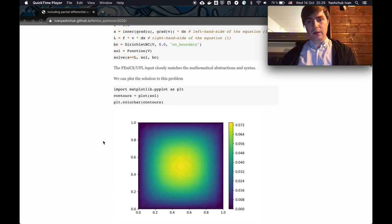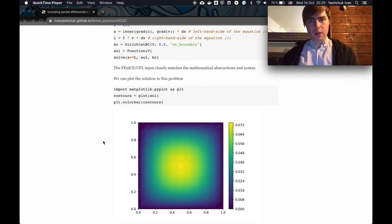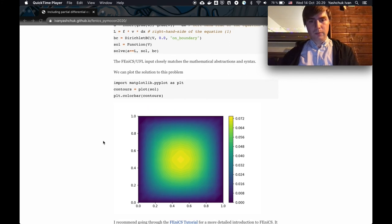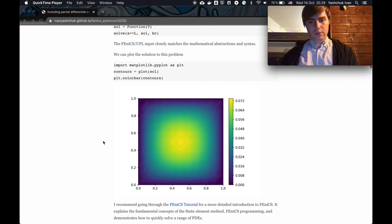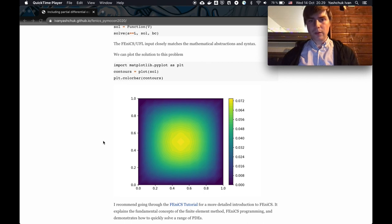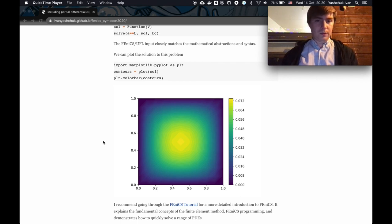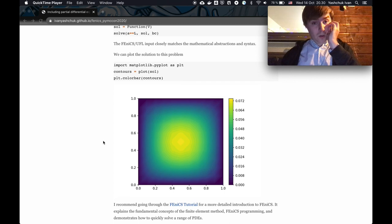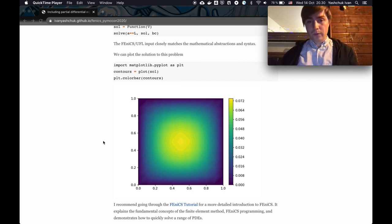FEniCS is not just a library of ready-made models, though you can find quite a lot of them on the internet. FEniCS itself has many demos and tutorials covering quite a range of differential equations. If you're interested in a specific field, I suggest searching for 'FEniCS electromagnetism,' 'FEniCS Maxwell equations,' 'FEniCS Navier-Stokes equations,' and whatever you find useful for your interests.